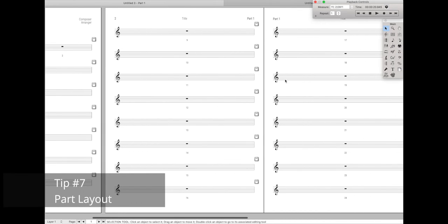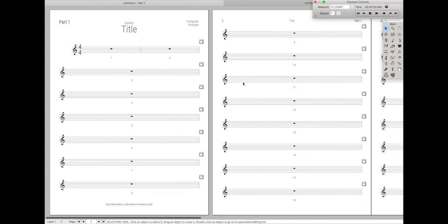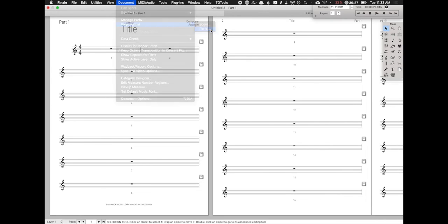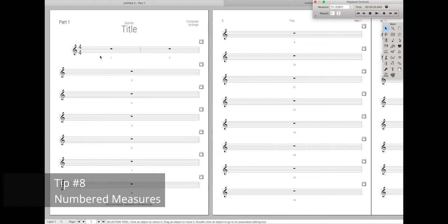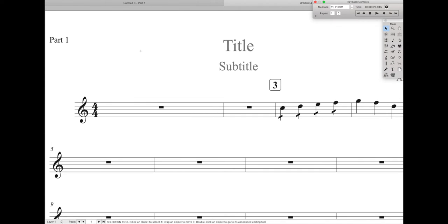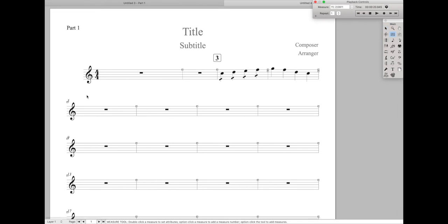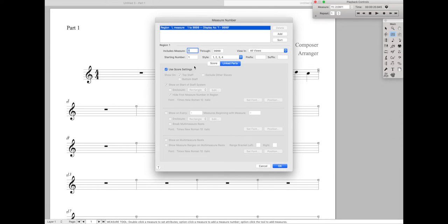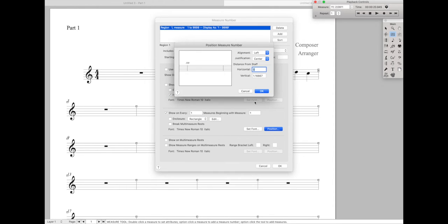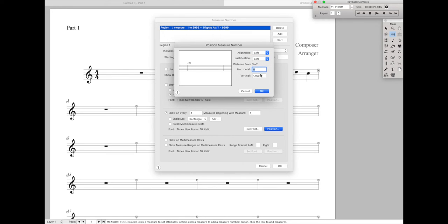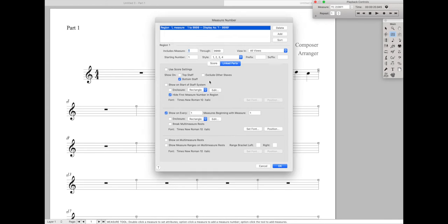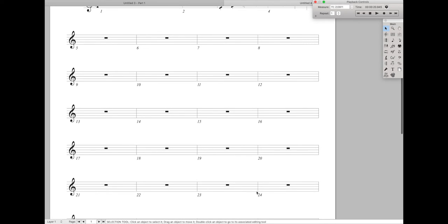Next up is page format for the part layout. By default on my scores, the vertical layout is already there because if you go to Document and then Page Format of Parts, you can set the system margins to automatically vertically space your music correctly. You'll also notice that in my parts I have measure numbers below every single measure. To set this up, go to the measure tool under Measure Number Regions and change the linked part settings. Unselect Use Score Regions, unselect Top Staff, select Bottom Staff, unselect Show Start of Staff System, and then select Show on every one measure beginning at measure number one. Change their positioning: hit Justification Left, Horizontal Position zero, Vertical Position negative six spaces. Now you have measure numbers below every single measure in the parts.